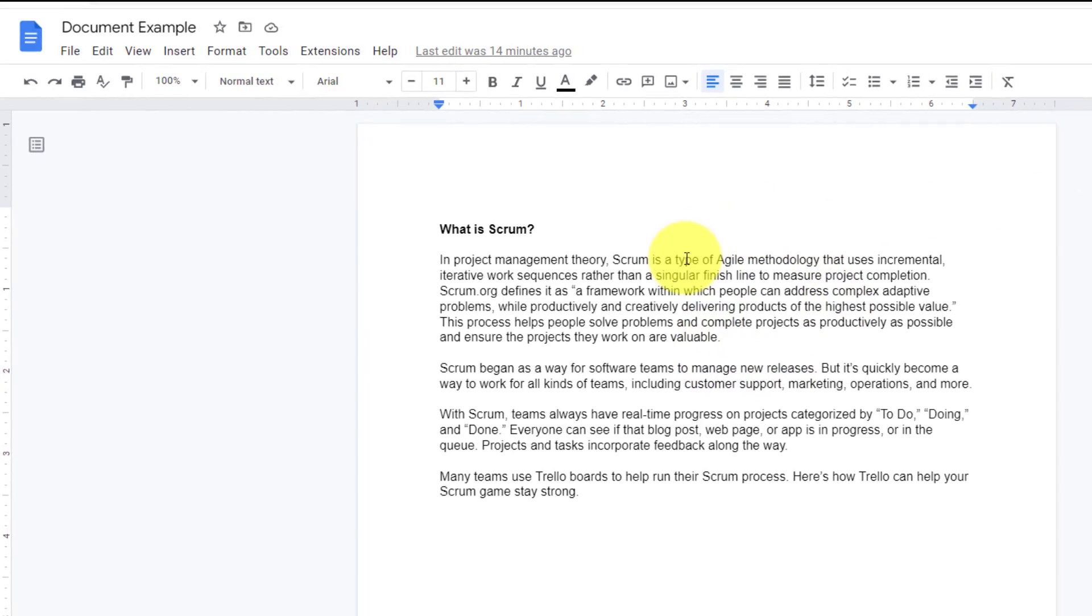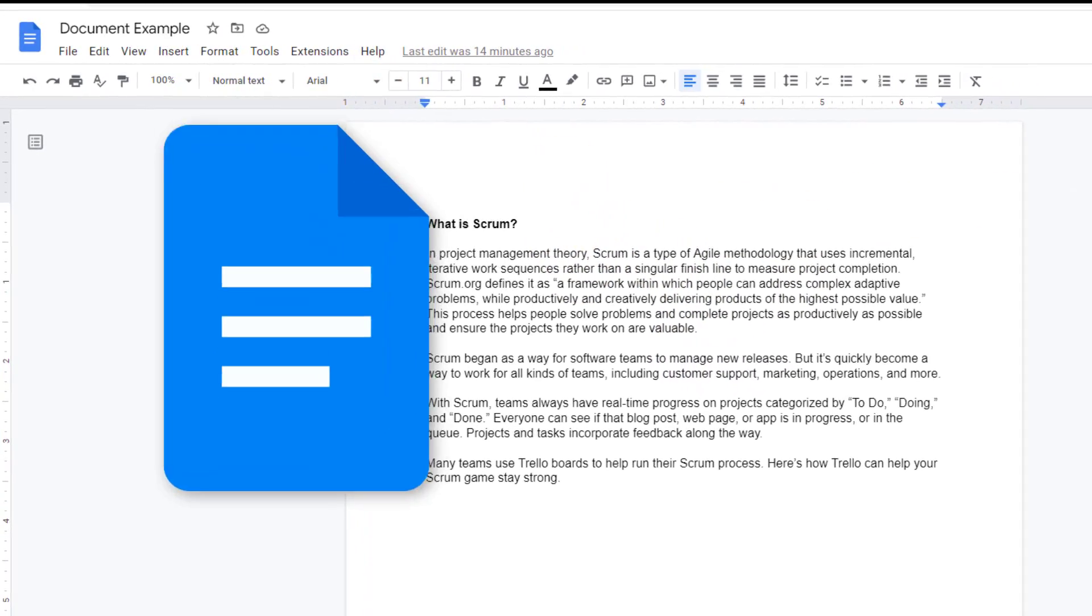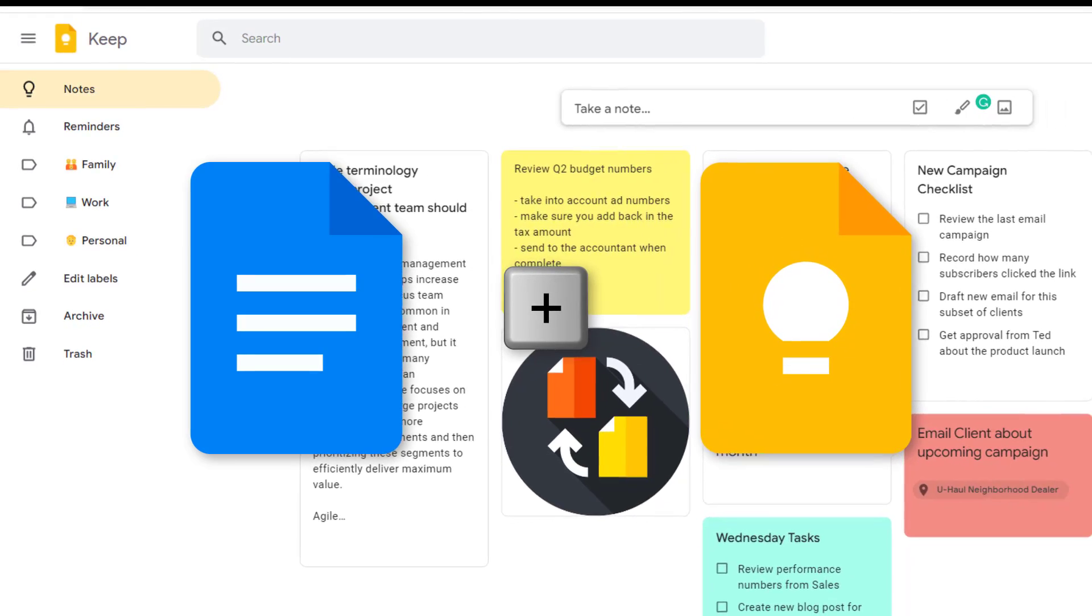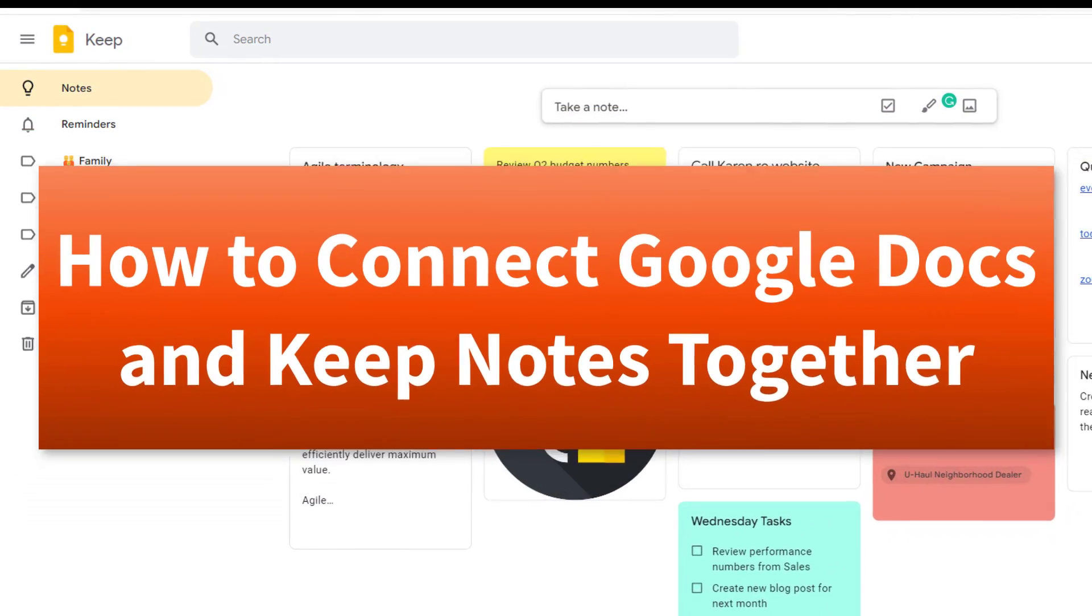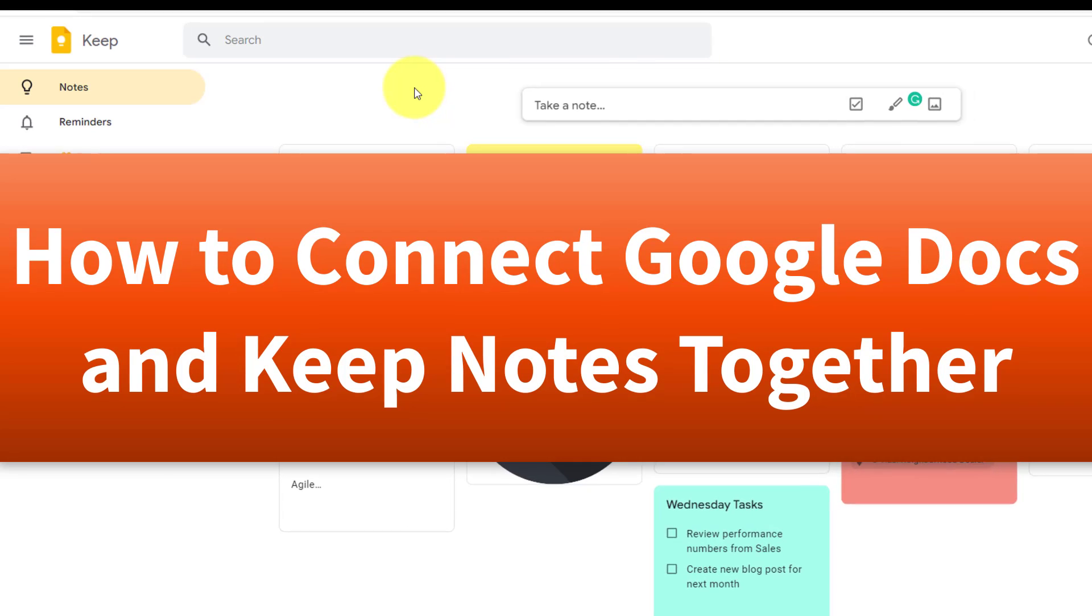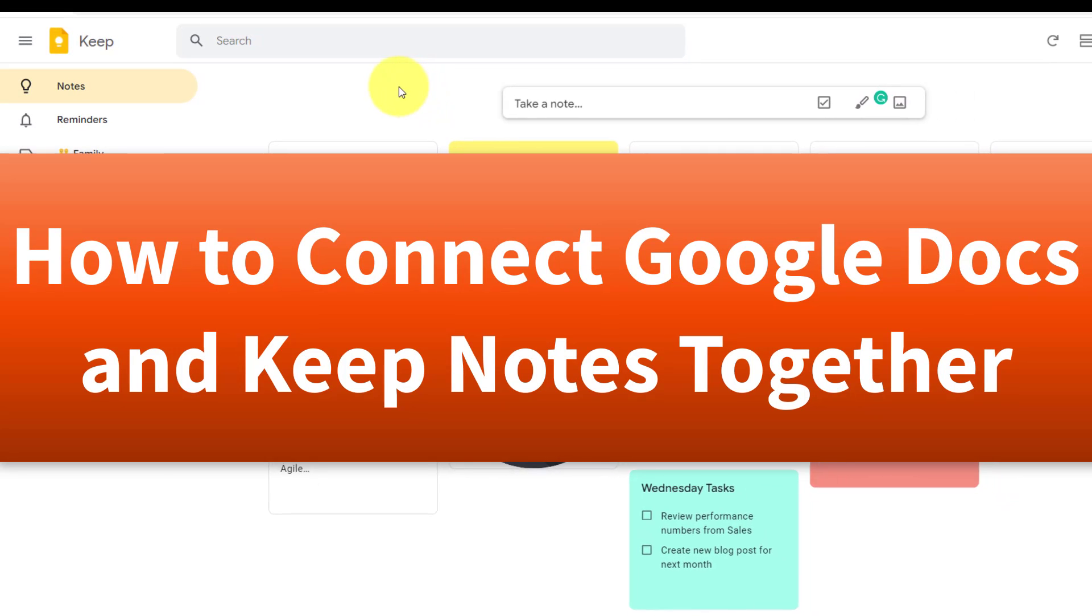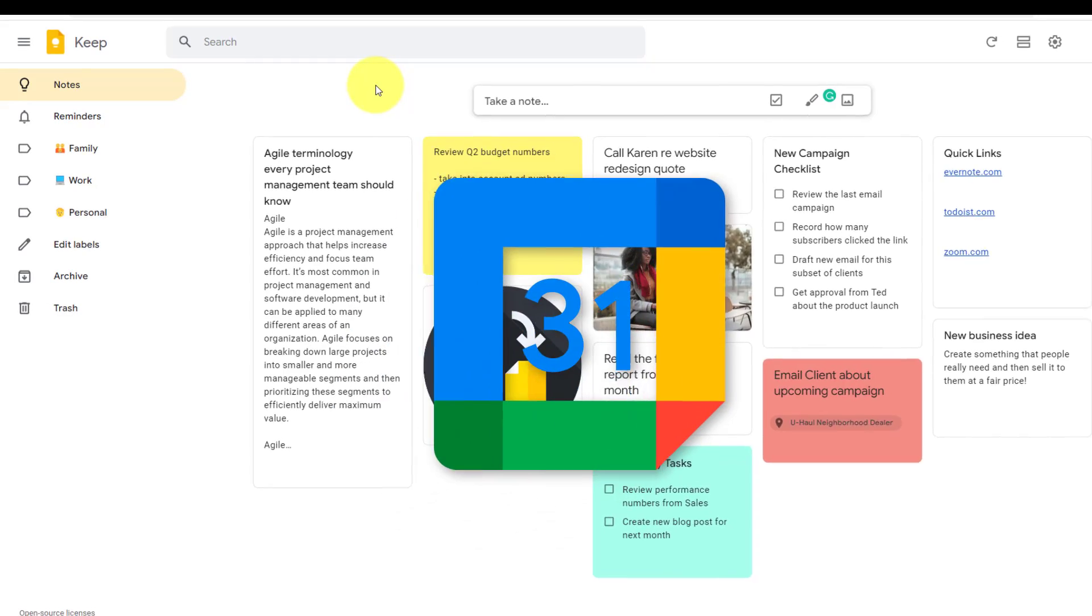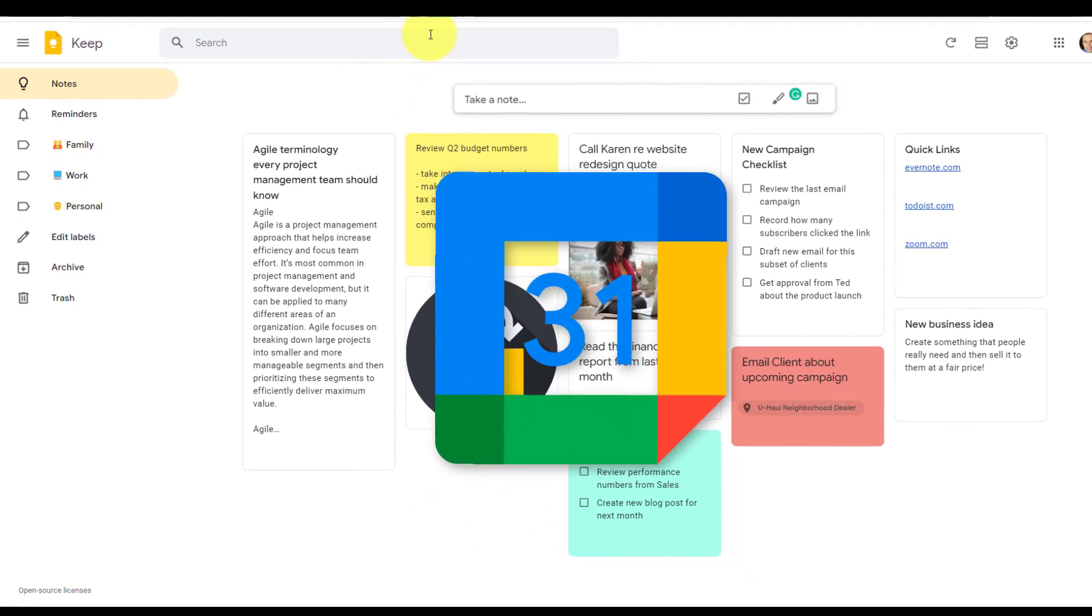Did you know that you can share and link your Google Docs with your Keep Notes? In this video, I'm going to show you all of the different ways in which you can share information between these two apps, and stay tuned to the very end because I have a bonus tip for Google Calendar users.